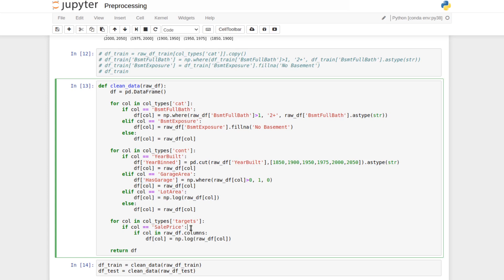The log transformation is the most remarkable of these. By changing a variable to its log, we change the interpretation. For the target variable specifically, the model will minimize relative errors rather than absolute errors — meaning a $10,000 error on a cheap house is more impactful percentage-wise than the same error on an expensive house. For full details on all these transformations, please refer back to the previous video.